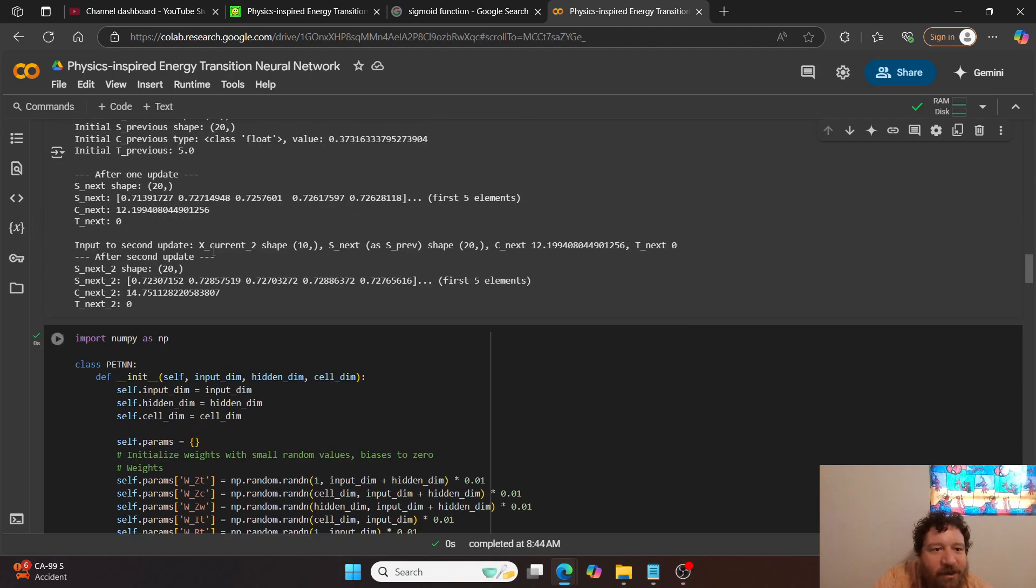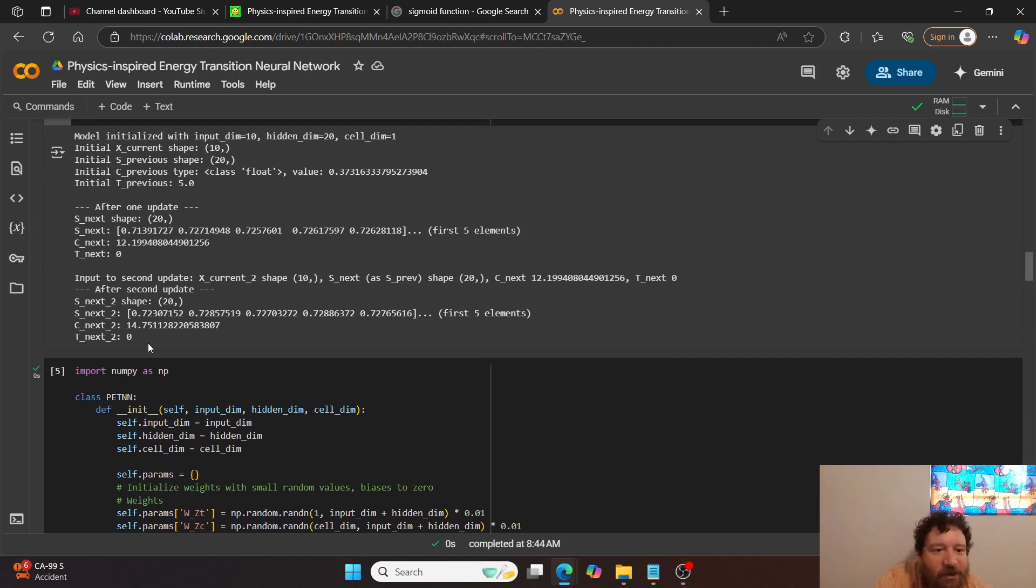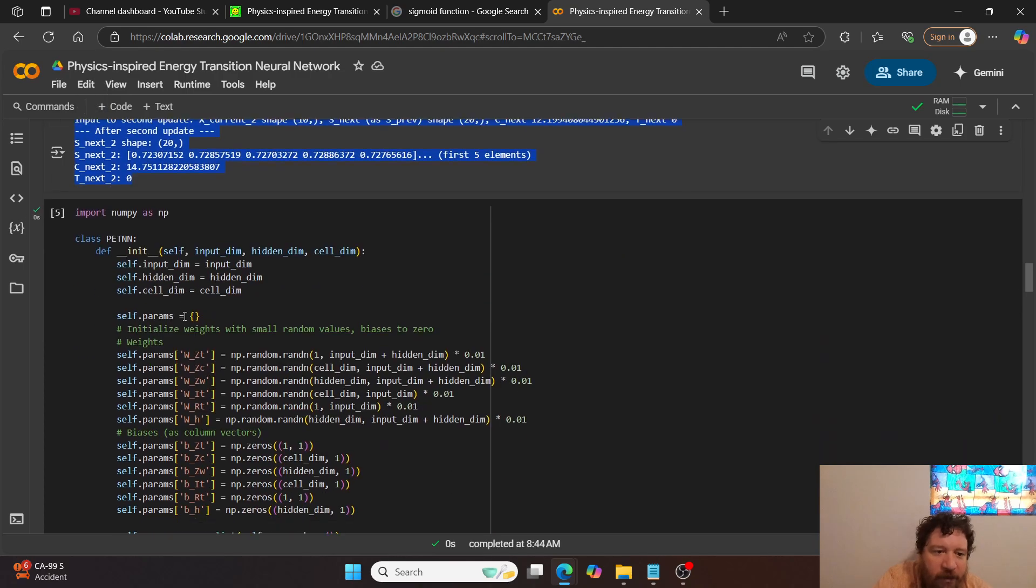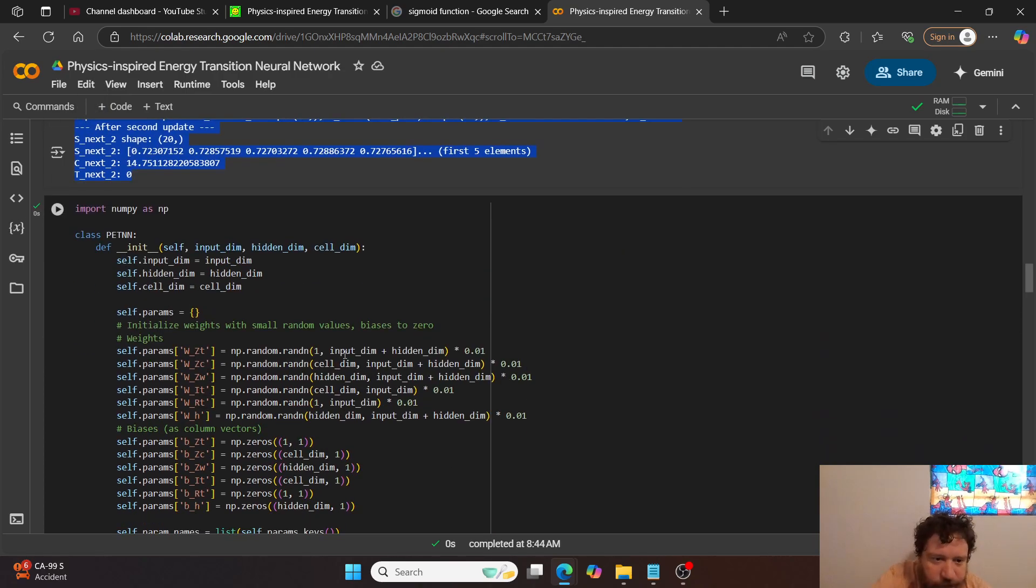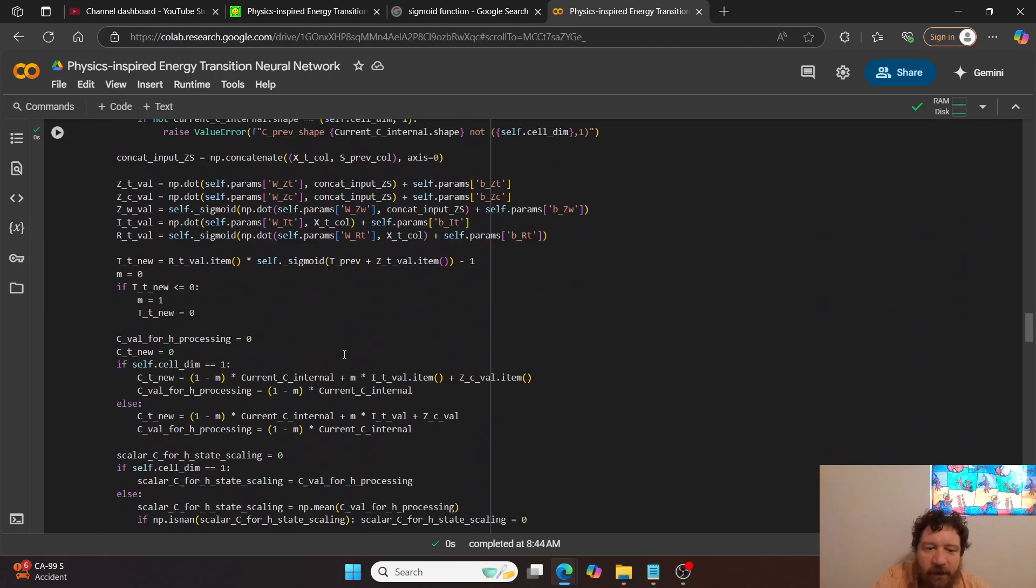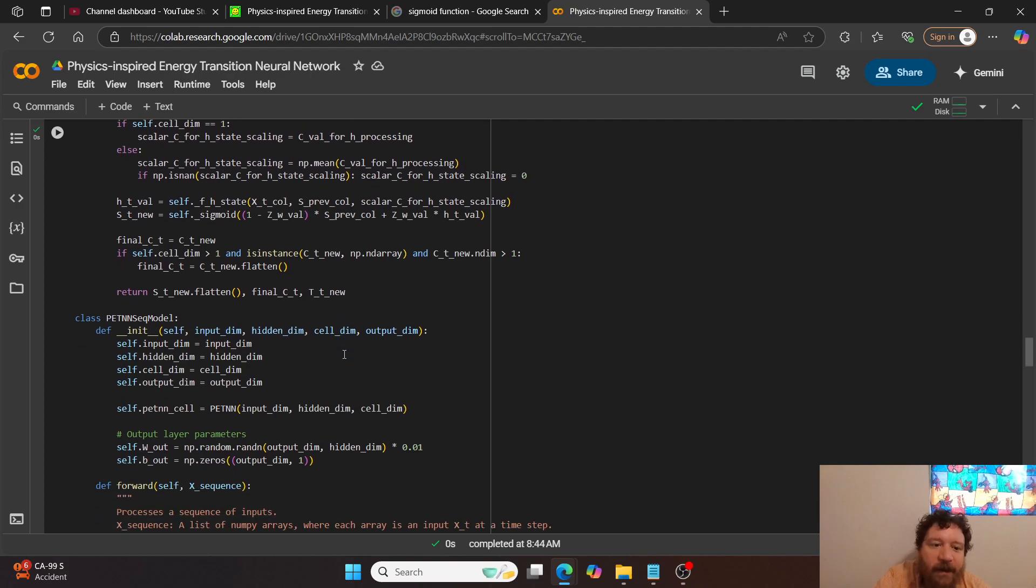And then within that, I can show you, so the next step is, so this first step is just training the model and outputting the shape. And then let's actually, or just outputting the shape without training.